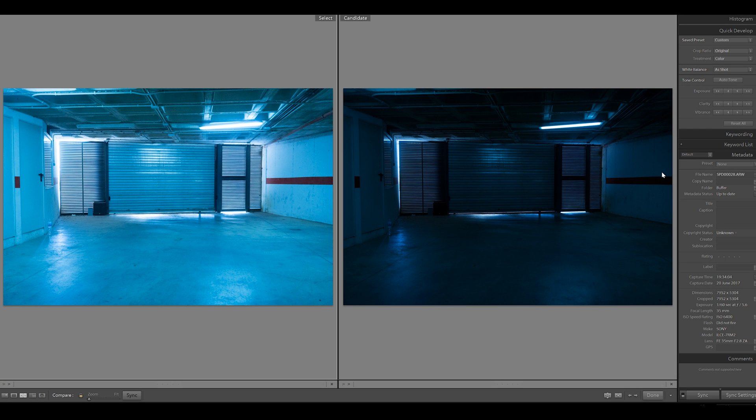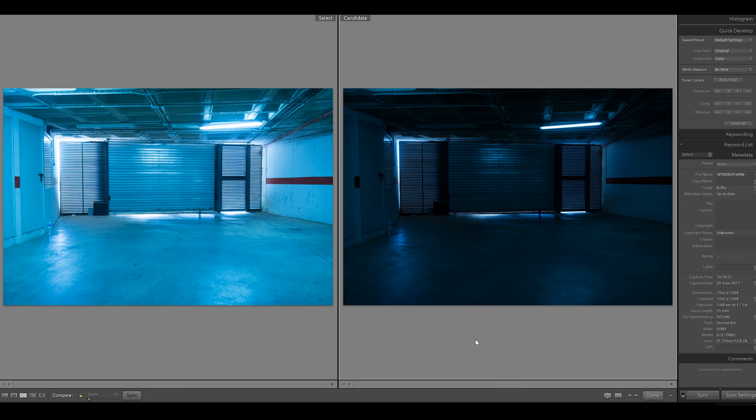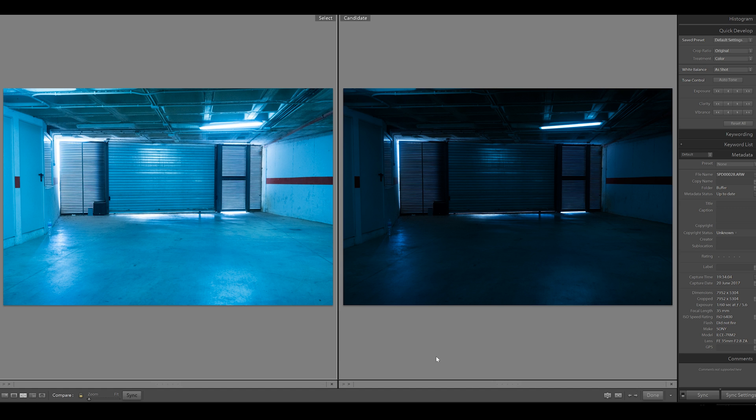And the results are in. What you're seeing on the left is taken at ISO 6400, what you're seeing on the right is taken at ISO 640. Shutter speed the same for both, 1/60th, and aperture 5.6 on both.